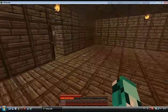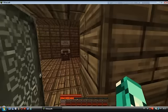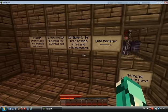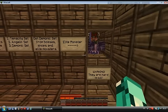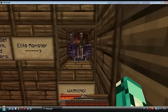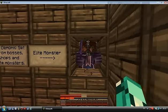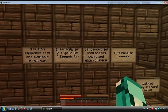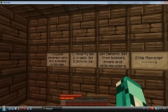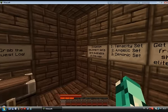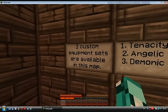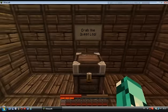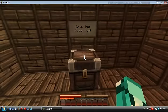Okay let's go in. There are two hard to kill - is it the pigman or elite monster? Get demonic set from bosses, shops and elite monsters. I hate this music, it's irritating. Custom equipment sets are available in this map. Grab the quest log, okay.